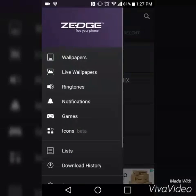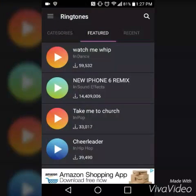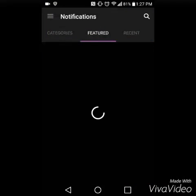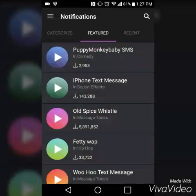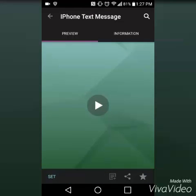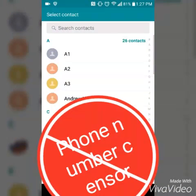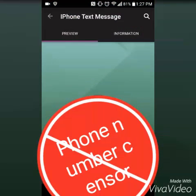Say you want to set a notification for that one person if you get a text or something. Just pick a random thing, go to set, and go to contact. Say you want this person, contact ringtone updated.